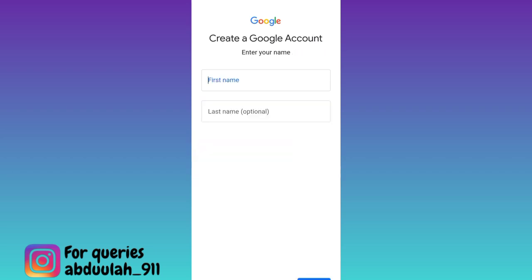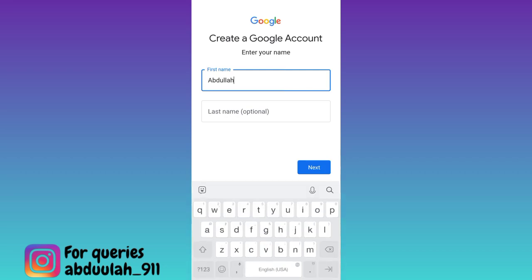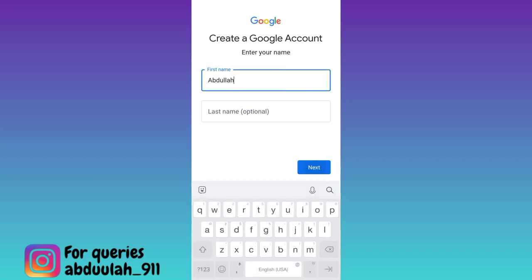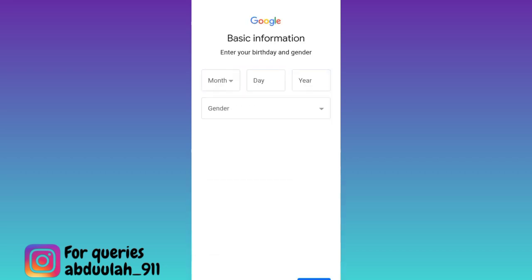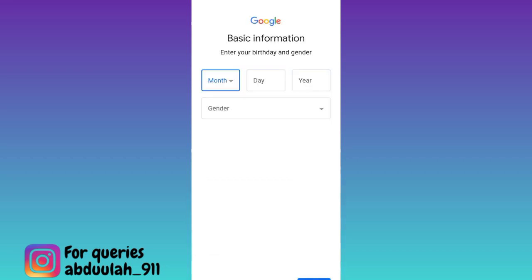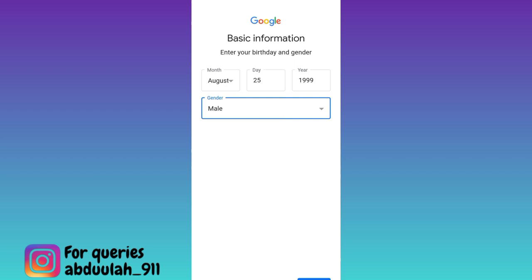Now enter your full name and then click on next, enter your date of birth and gender, and again click on next.